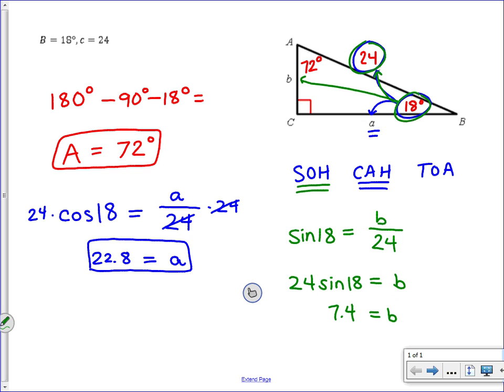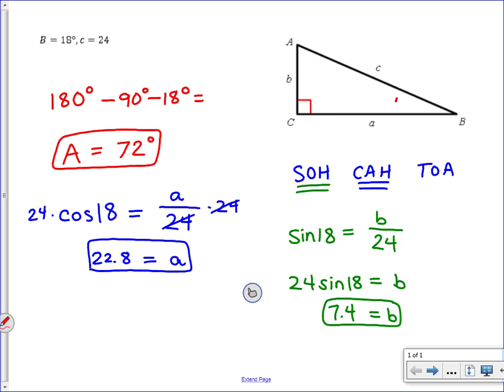It's good to check that your answers make sense. We have angles of 90, 72, and 18, and sides of 24, 22.8, and 7.4. The biggest angle, 90 degrees, is across from the longest side, 24. The smallest angle, 18 degrees, is across from the smallest side, 7.4. The medium angle, 72, is across from 22.8. The triangle makes sense. I could have used the Pythagorean theorem once I had two sides, but it's better to rely only on the given information.